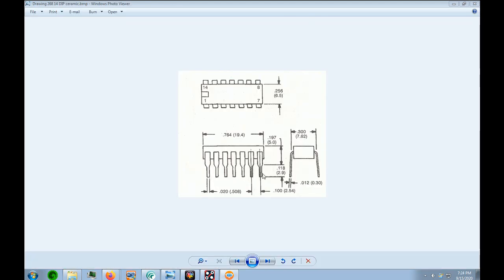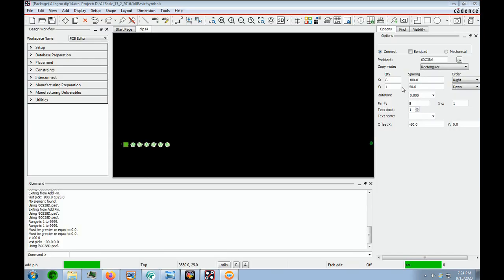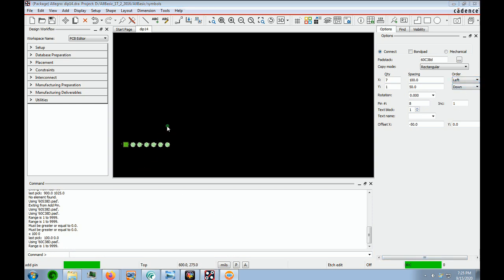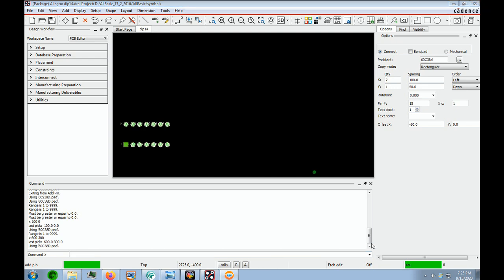The next row of pins to install is on the other side. These are 300 mils apart in Y and 100 mils from pin to pin, and we're going to have seven pins. We change the quantity to seven, the spacing is still 100, but instead of going to the right we're going to the left. The starting point is going to be 600 in X and 300 in Y. We put that in the command line and press Enter — now we have all our pins installed.